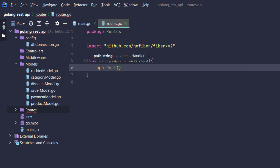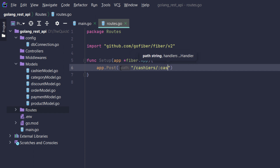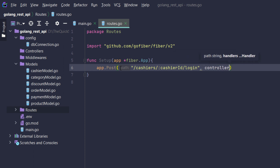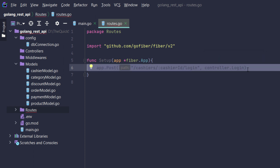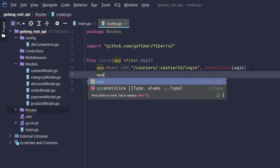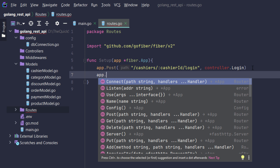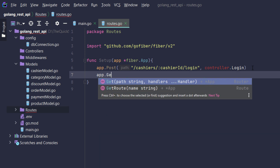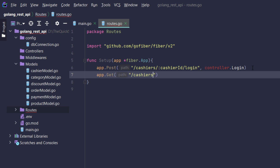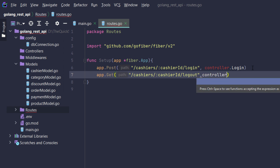The app will have a method post for login — there will be a cashier slash cashier ID, a function, and it will use login with that param. It could be a controller dot login method; it will call that method specifically. Next it will be a logout function.